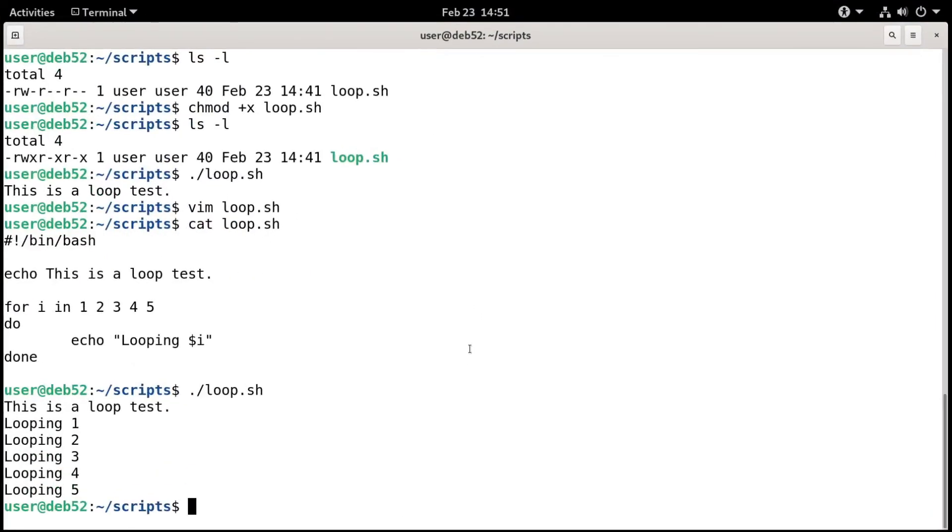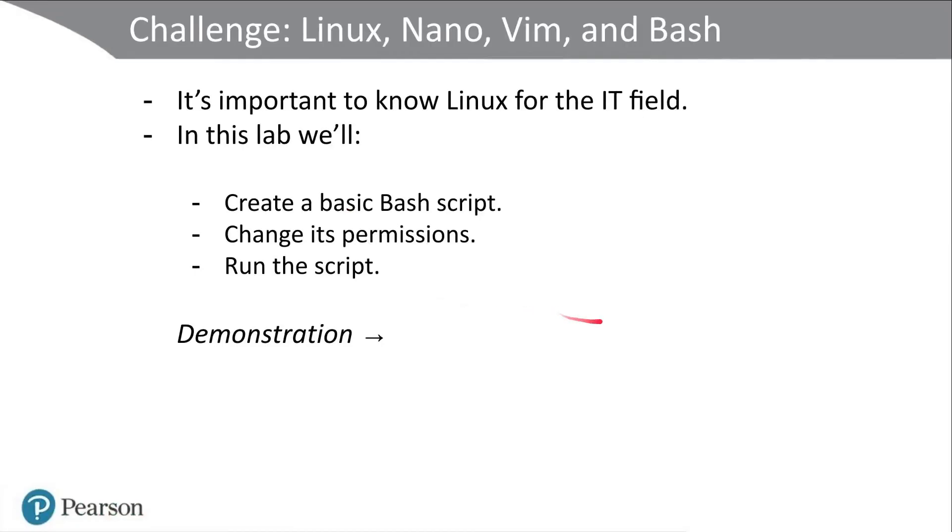But that's about it for this lab. At this point, I challenge you to go ahead and create a basic bash script, change its permissions, and then run that script and see if it works. Good luck.